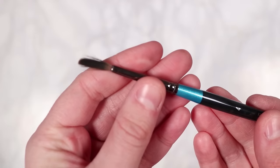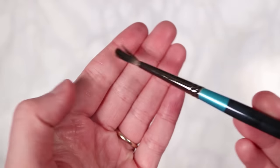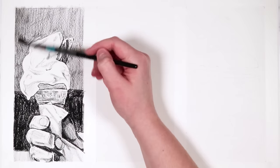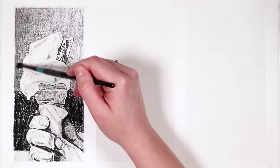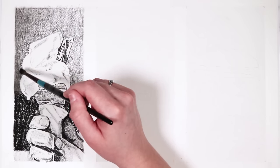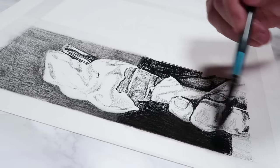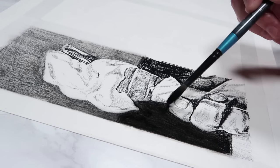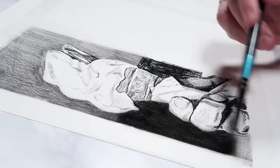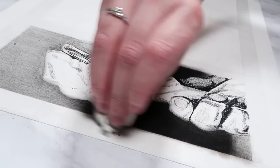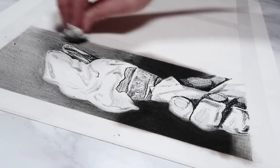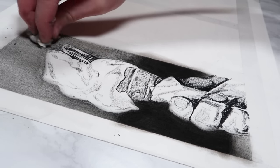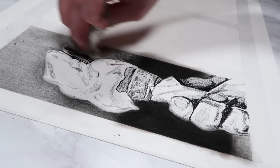Another way that you can make sure that you get really nice soft shading and soft value changes is by using a blending tool. I like to use either a brush or tissue or a blending stump, and you can use any of them. By using a blending tool like this, it will really help to make sure that you're softening out those edges and it will make sure that you don't have any harsh value changes.